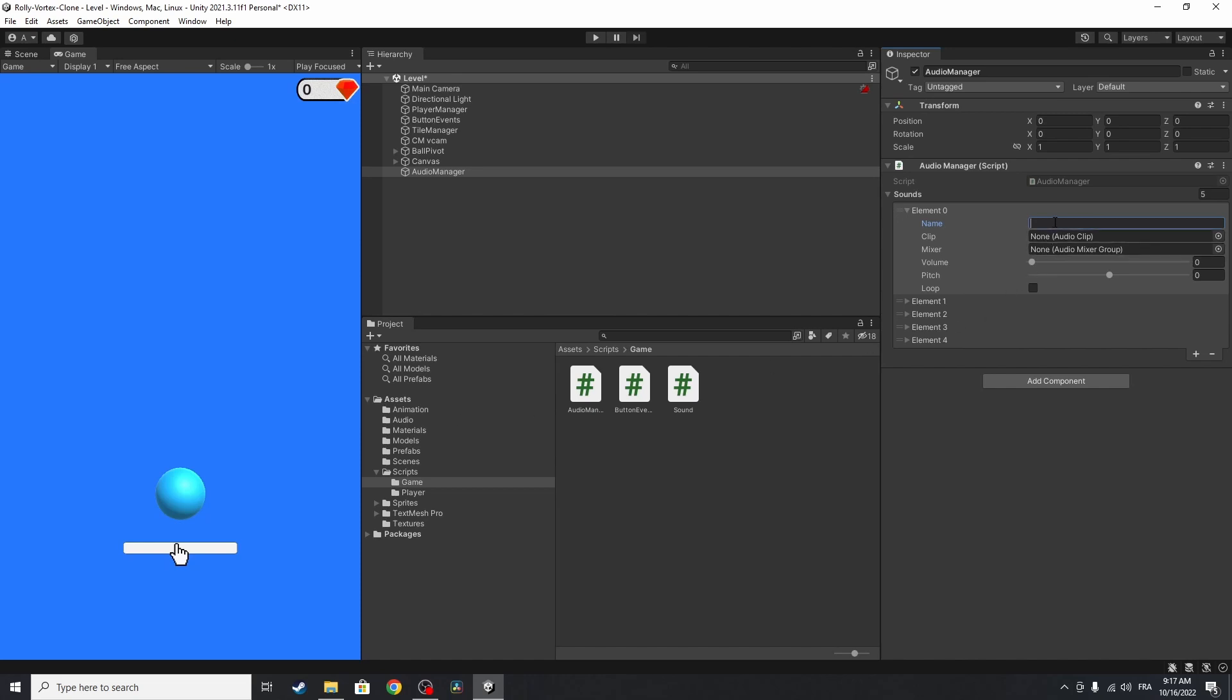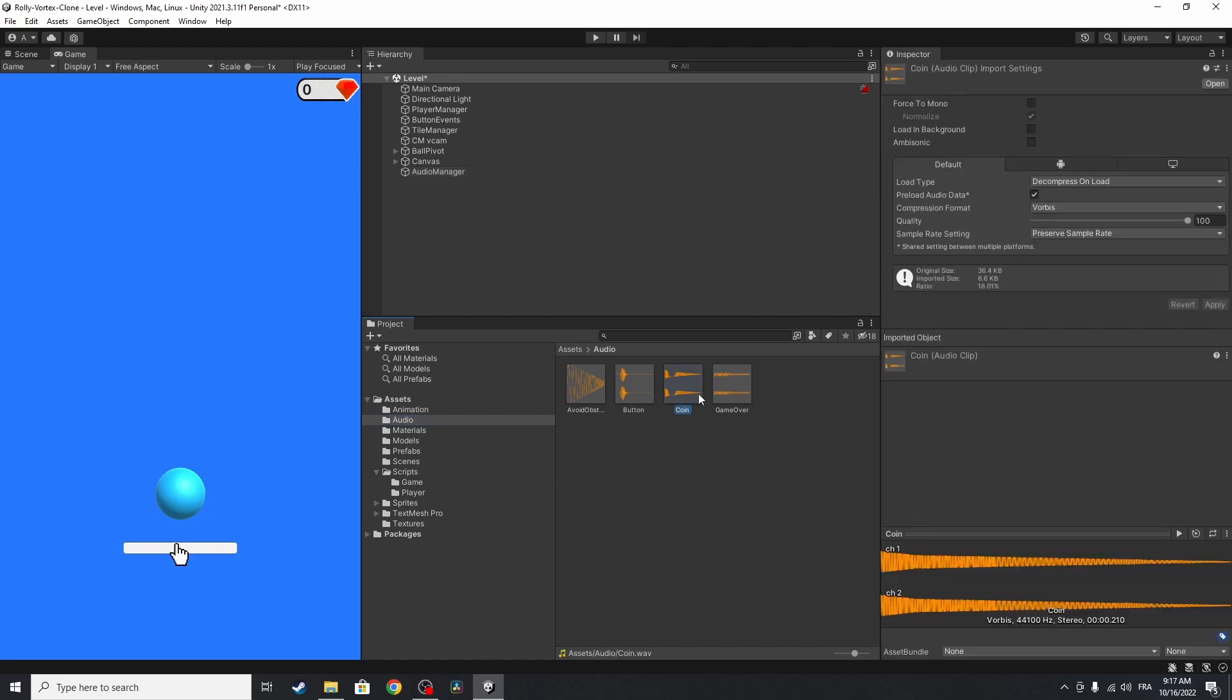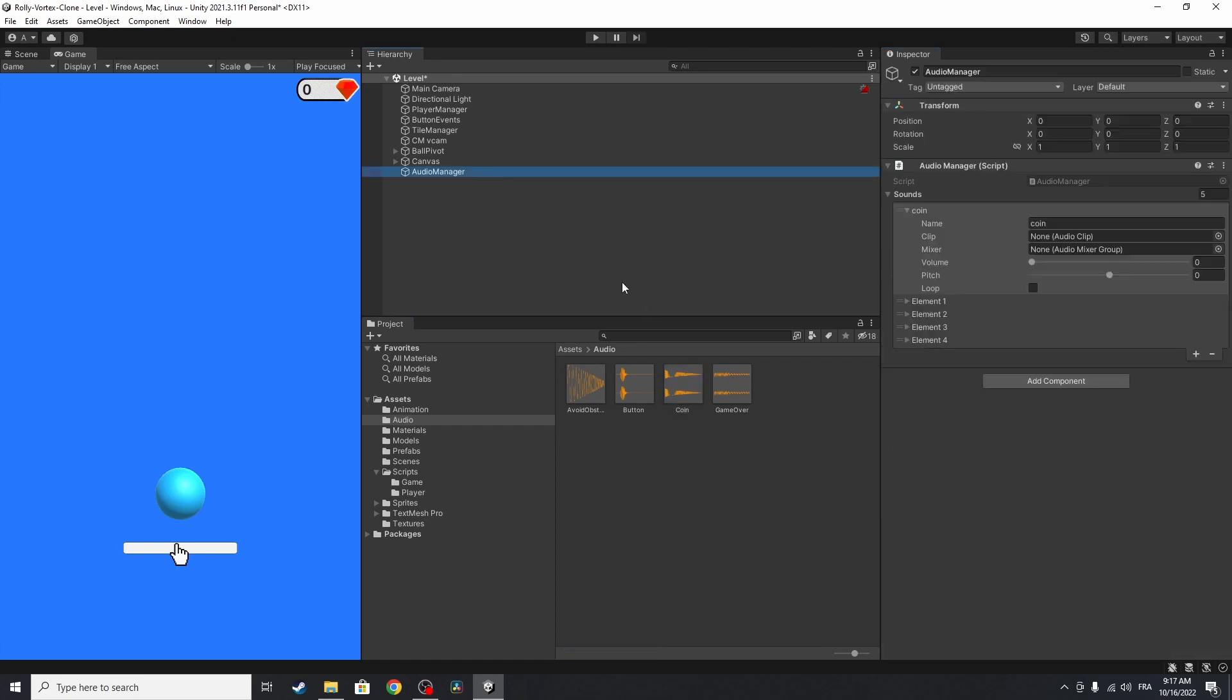Anyways, let's start with the first one. Whenever we pick up a gem, we are going to play it. I'm going to call it coin. So we'll use this name later on to play the audio clip. Under audio, we have this coin sound that you can play. Let's hit this play button. Then we have to drag it under the clip property. Next we have the audio mixer. For now we are not going to use it. I will change the volume to one. The default pitch is one. And leave loop as unchecked.